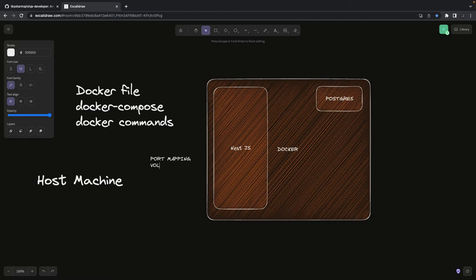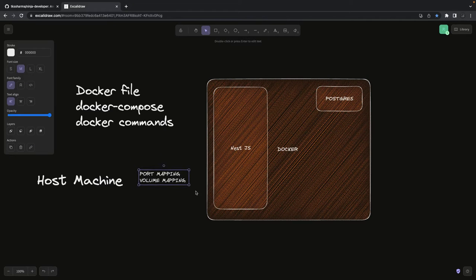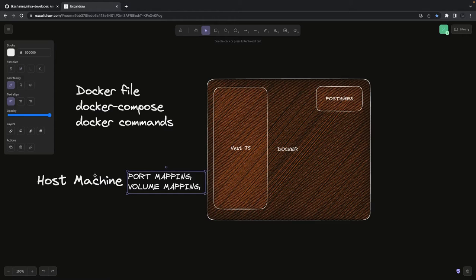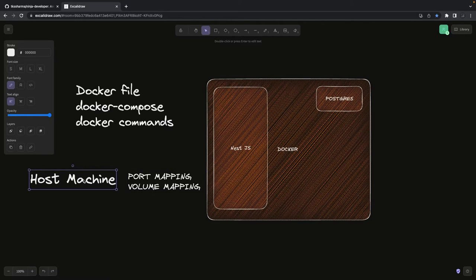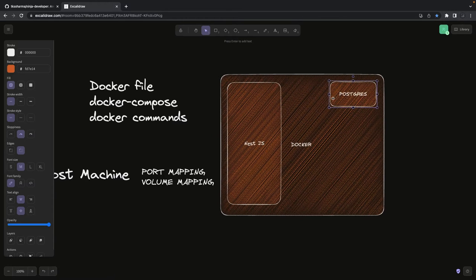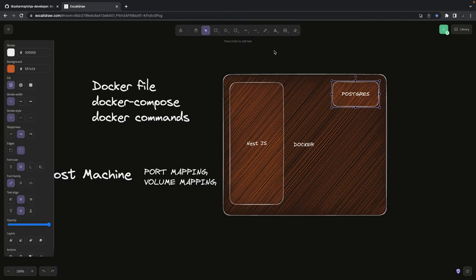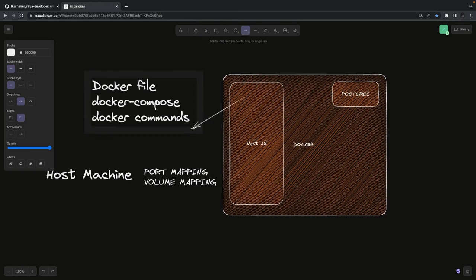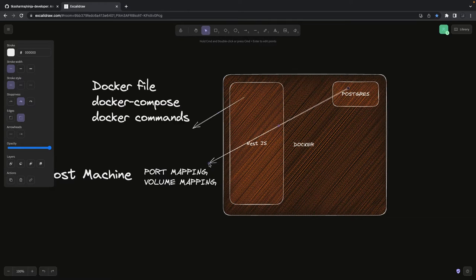Port mapping and volume mapping are the two key concepts. Let's say you're using a Postgres container with multiple tables and data, and you do docker compose down or remove the container — but you still want to persist the data of that Postgres container onto your host machine. For that you do volume mapping. Port mapping is to expose things from the container to the outside, and volume mapping means you want to save things to the host machine.